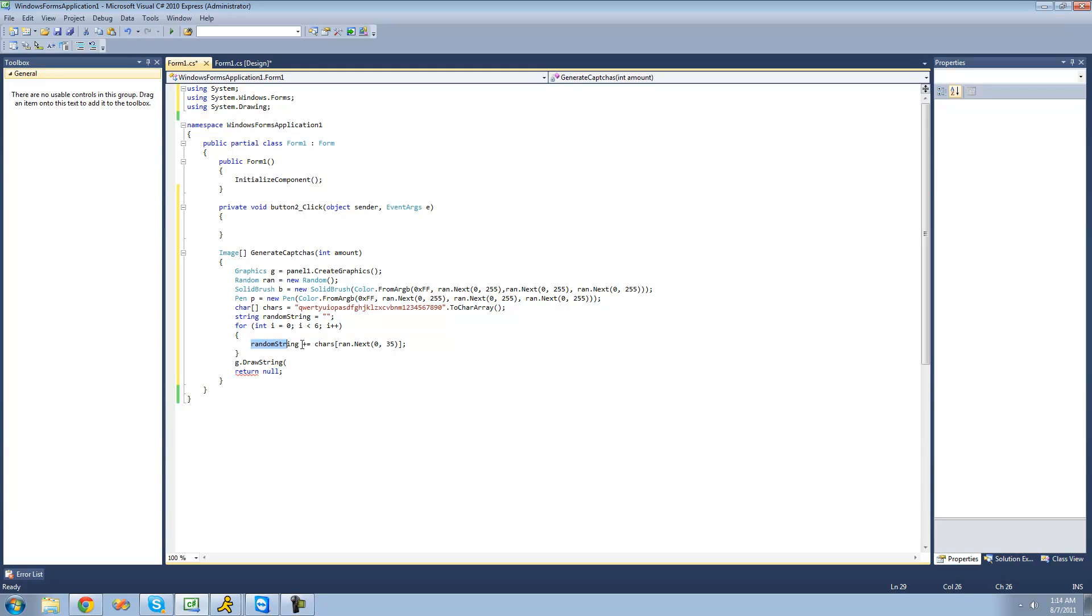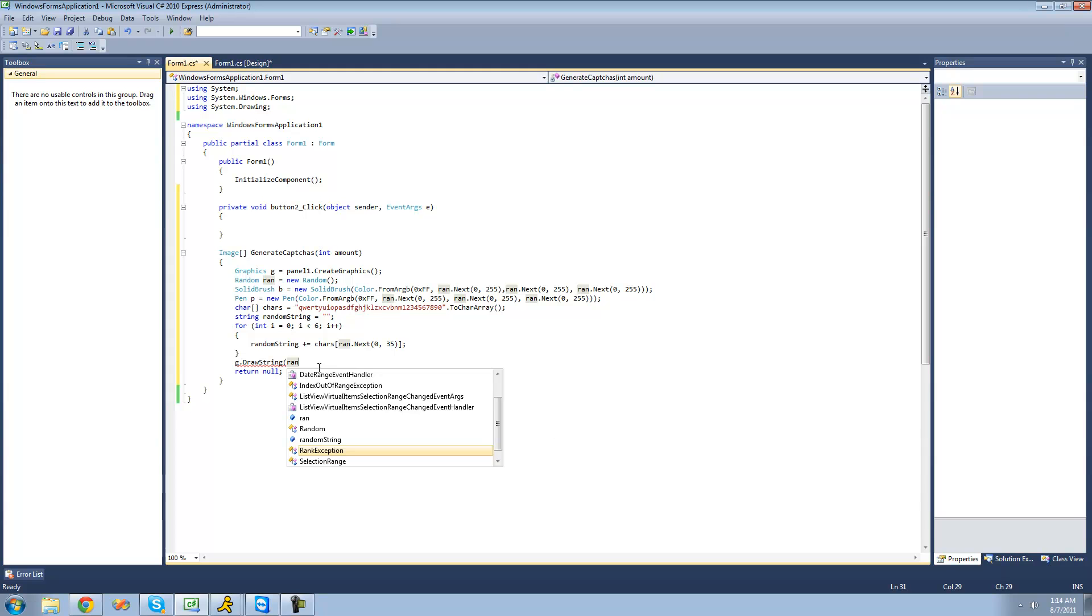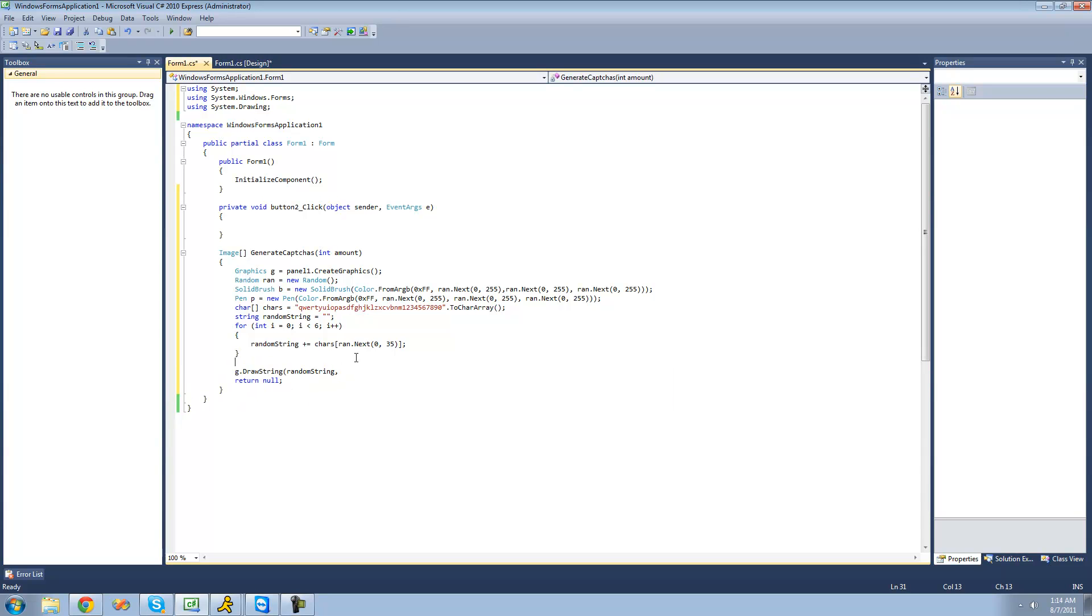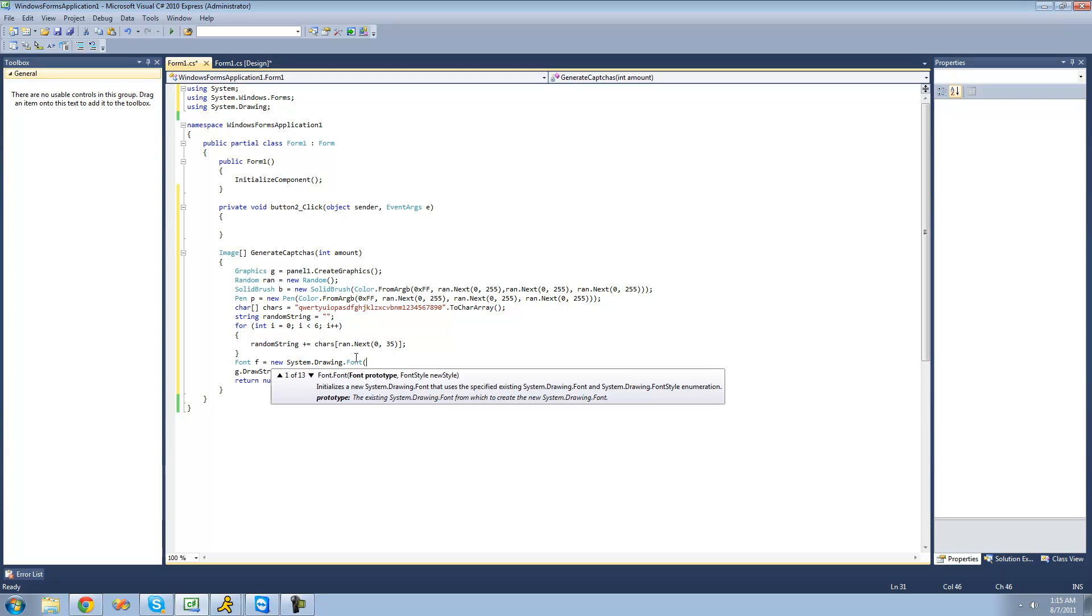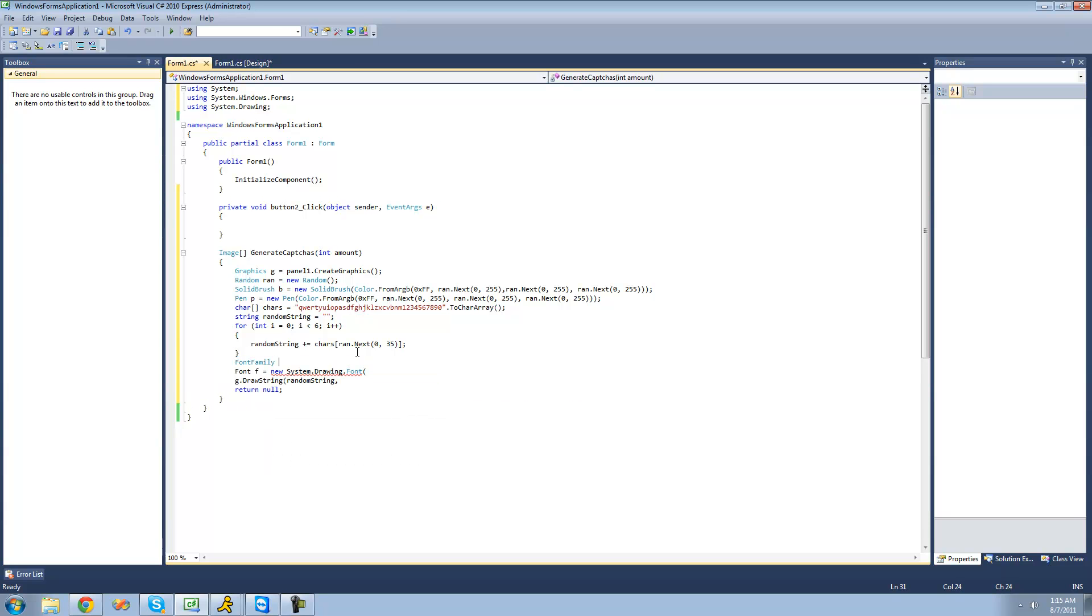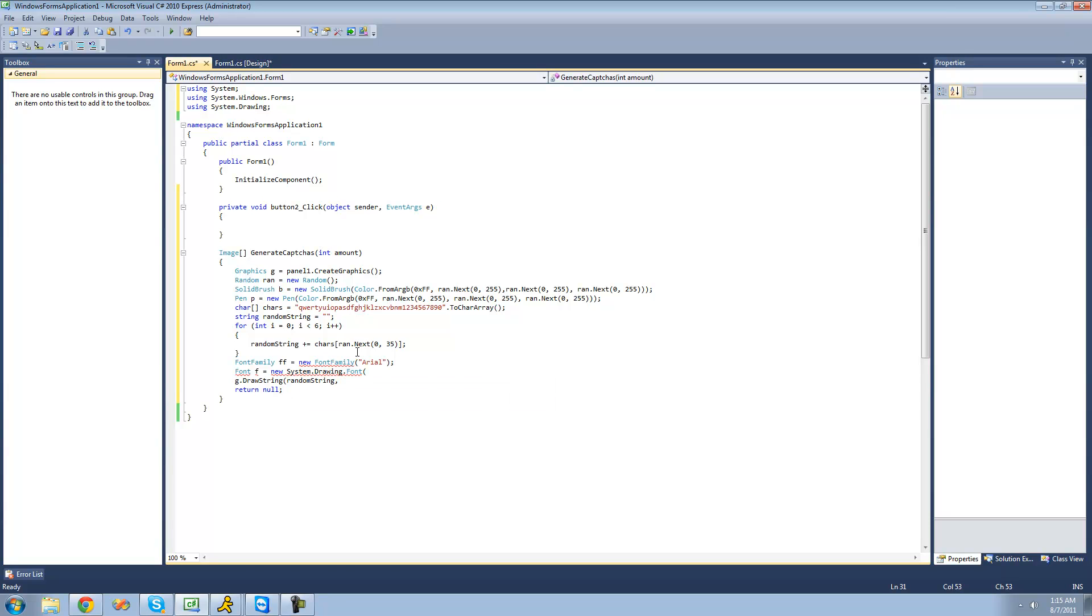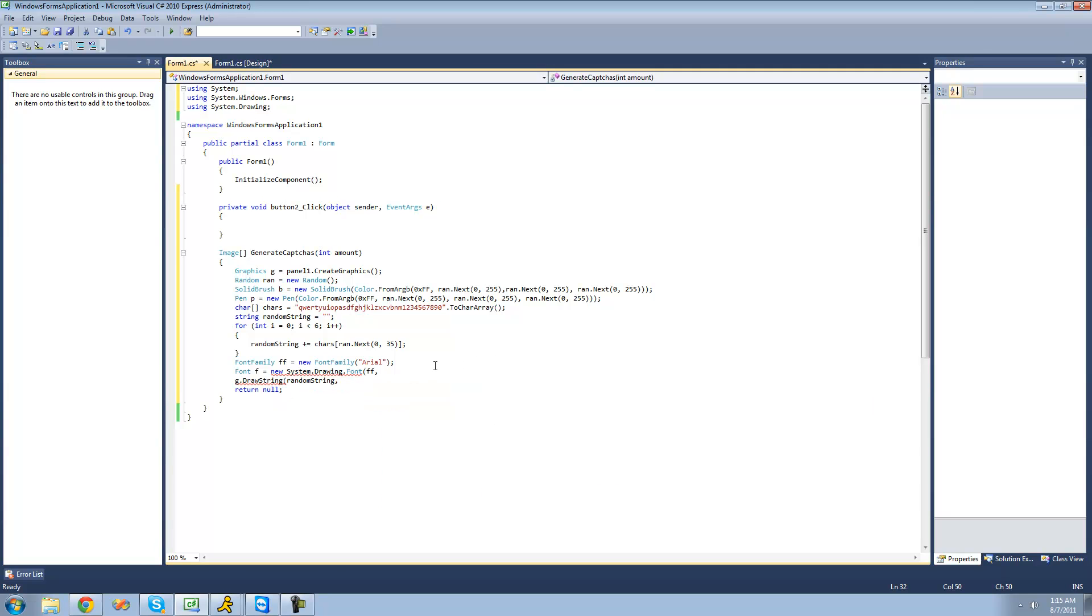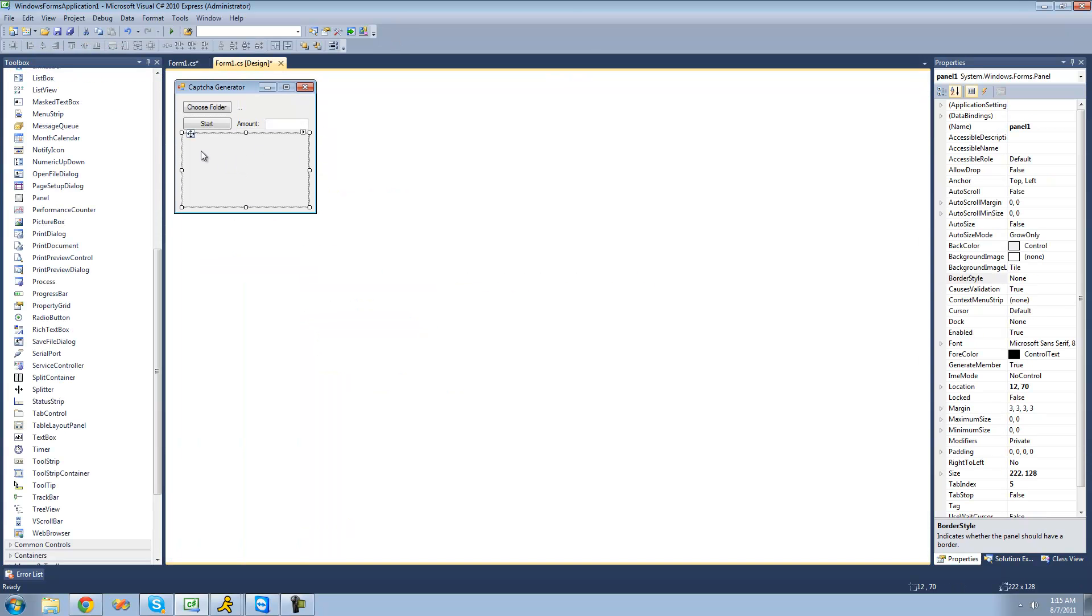Now we should have our random string right here. Now we're just going to want to draw that random string. We're also going to have to select a font. So we're going to go up here and create new fonts. We're going to say font f equals a new font. For our font we're going to need to have a font family, so we're going to create a new font family. Font family ff for font family equals a new font family, and the font that we're going to be using is just Arial, so I'm just going to say Arial. You can honestly make anything that you want to make it harder for a bot to actually read this image, but I'm just going to leave it as Arial for right now.